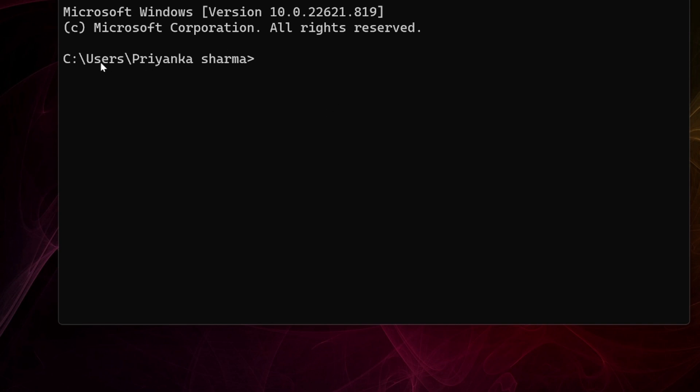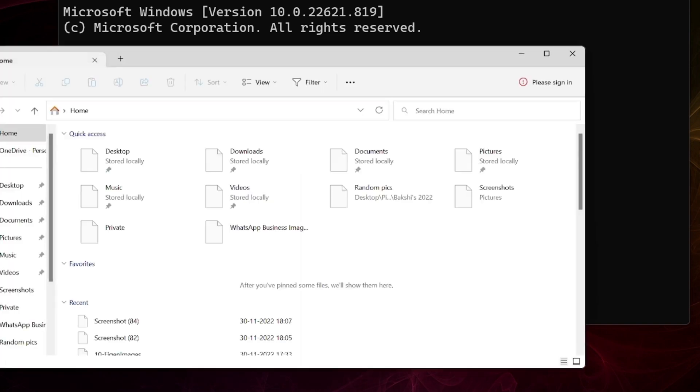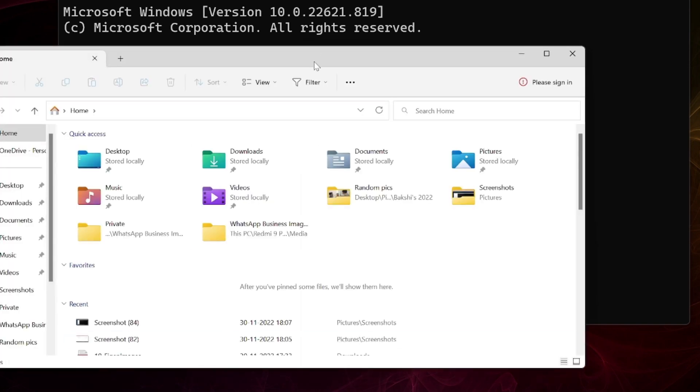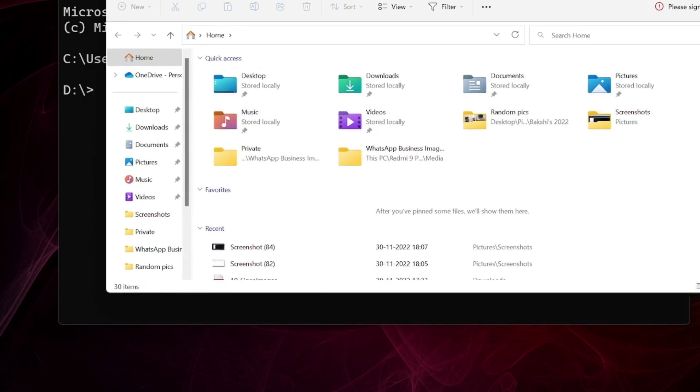I simply write 'D' to come to the D drive here. You can see that in my computer I have just two drives, C and D.